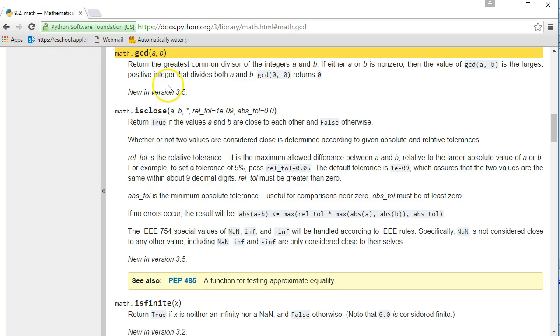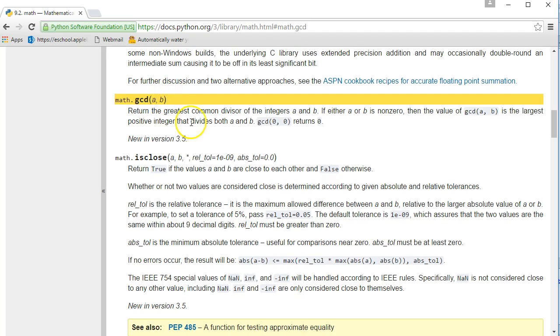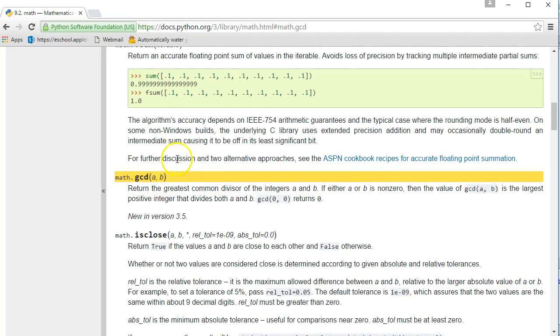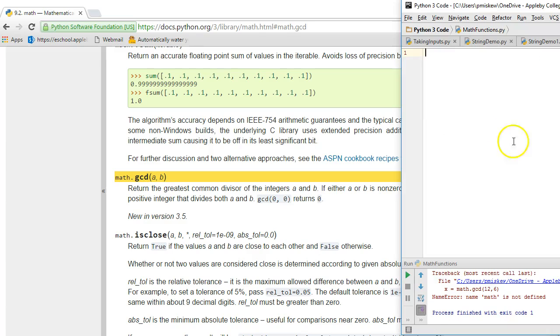Math.gcd. So this function, given two values, will find the greatest common divisor of them. And so presumably if I take that line and I copy that line into my program, then that should generate the greatest common divisor of two integers.